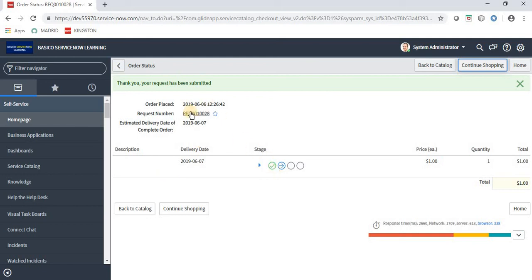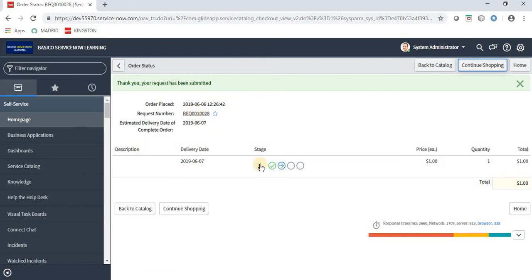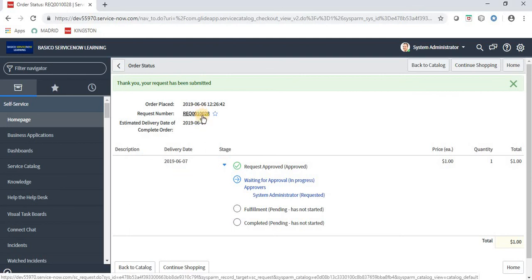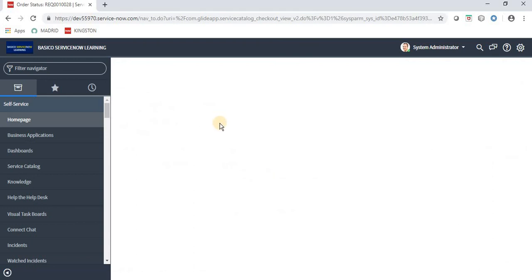Once we click Order Now, the request item is placed. We can see the stage indicator with three stages: Waiting for Approval, Fulfillment, and Completed — the stages we configured in the workflow. I am clicking on the Request Item to see how our workflow is executing.